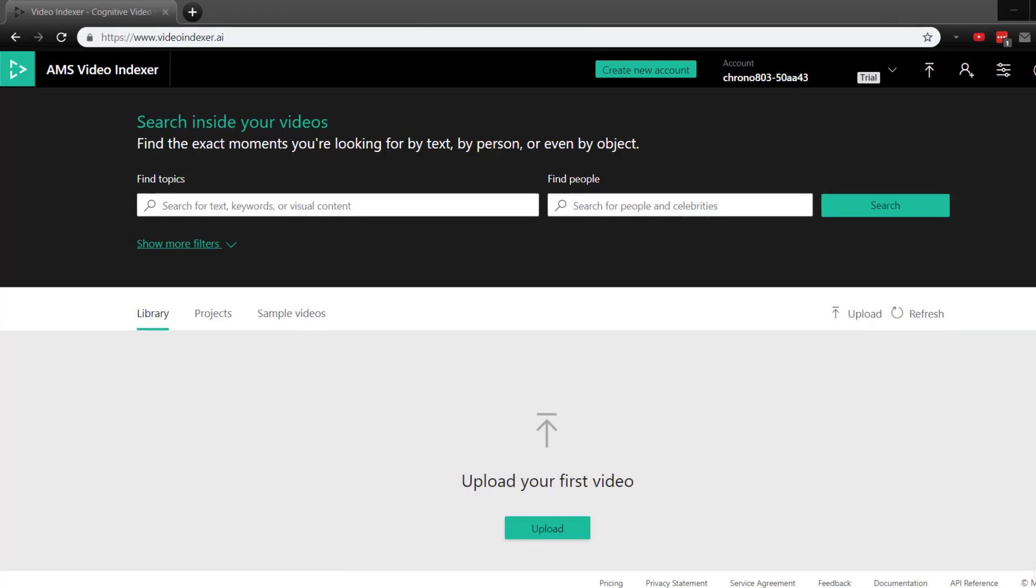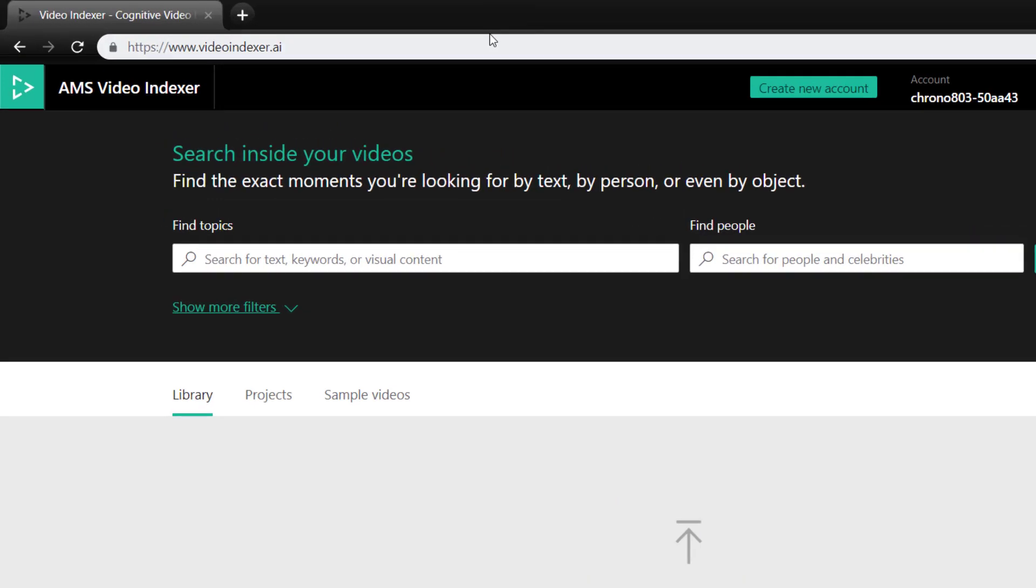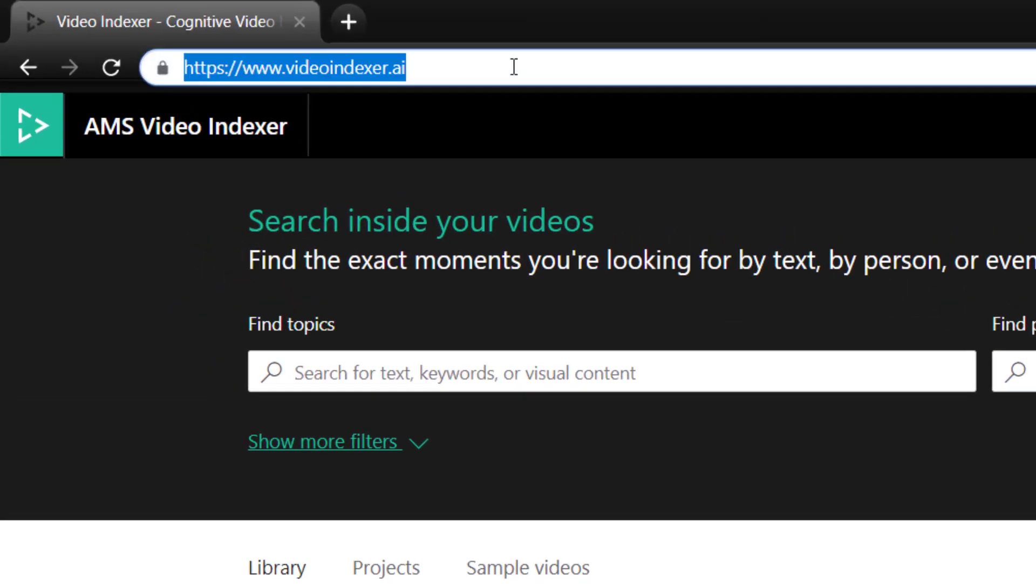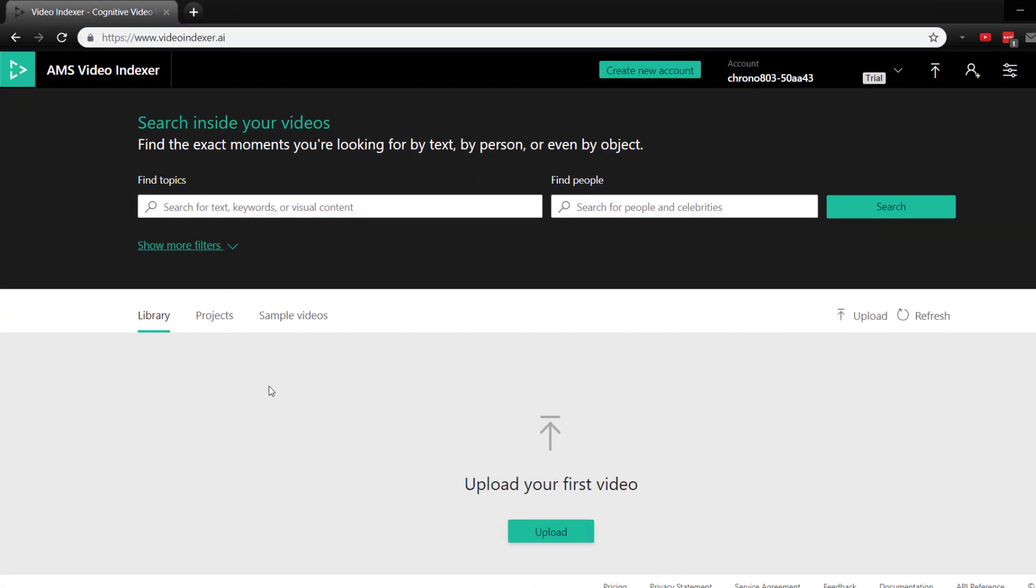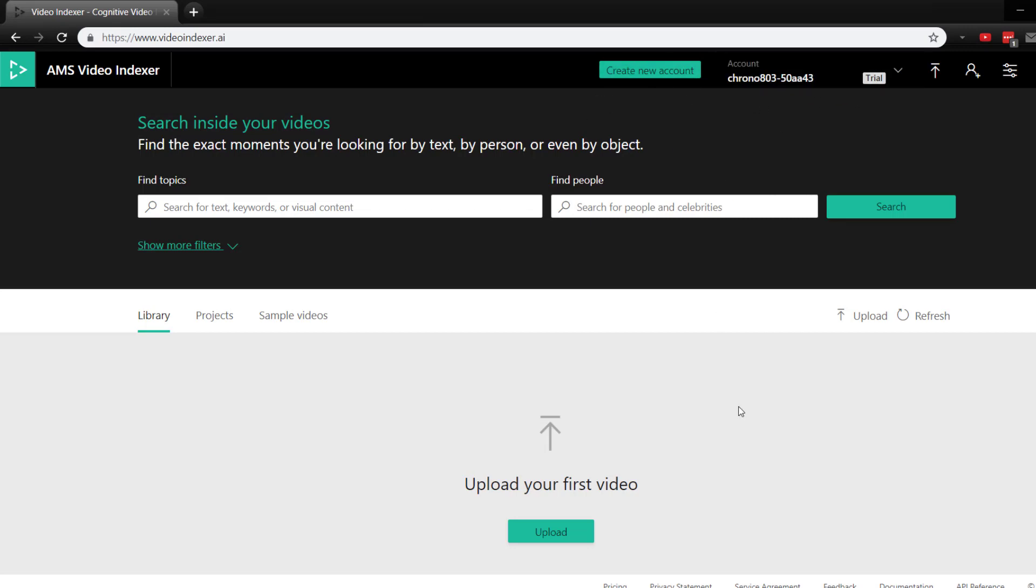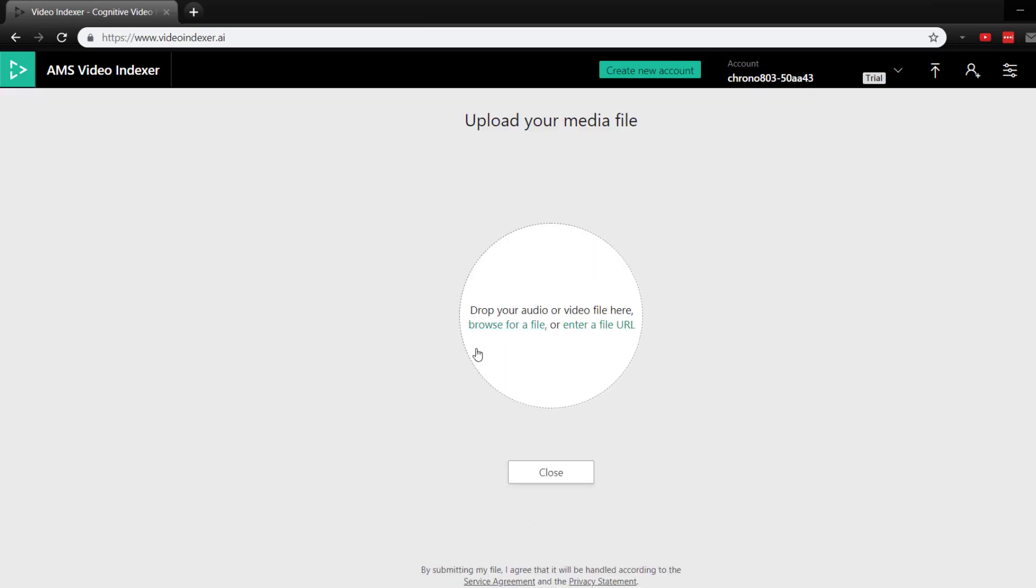So the first thing here is I'm at the Video Indexer site at videoindexer.ai and you need a Microsoft account to log in with. And so I've already done that. And first thing you need to do is to upload a video. And you can either upload a file on your local file system or you can enter a URL for the file.